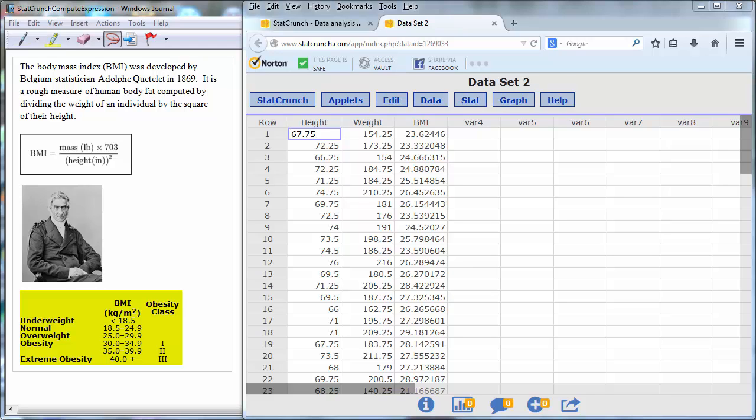anyone under 18.5 is considered underweight, normal is between 18.5 and 24.9, overweight between 25 and 29.9, obese 1 between 30 and 34.9, and obese 2 between 35 and 39.9.